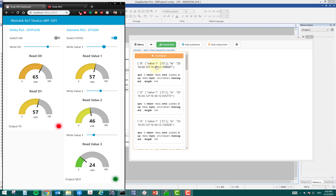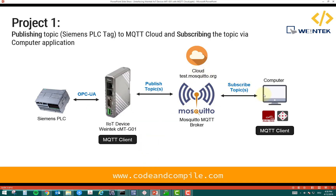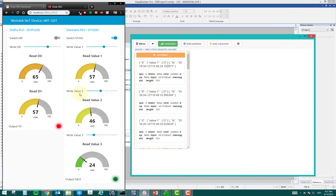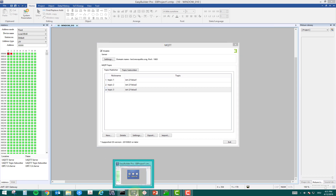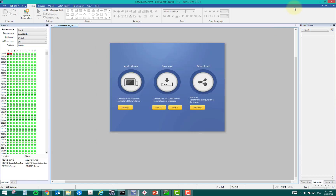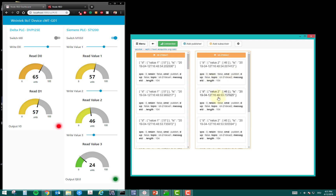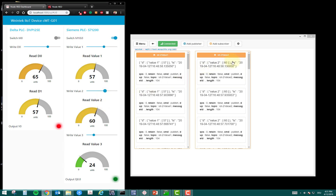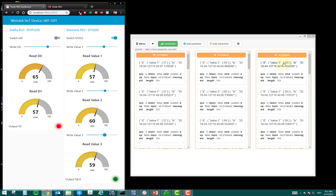Here you are using a Windows application to read the value of a PLC — it goes first to the cloud and comes back to the computer in a fraction of a second. I can also subscribe to topic2, which is value2 — the rest is the same. I can see the value is 46 and it updates when changed. Adding a third subscriber for value3 shows 24. So these three values are coming from the cloud via test.mosquitto.org. That was the first project.